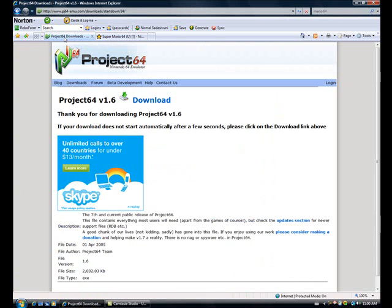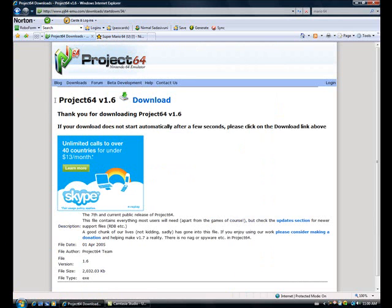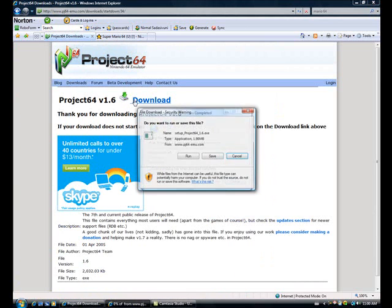The link is in the description. Go to Project 64. Well, it's in the description. Just click the link for the emulator and download it.